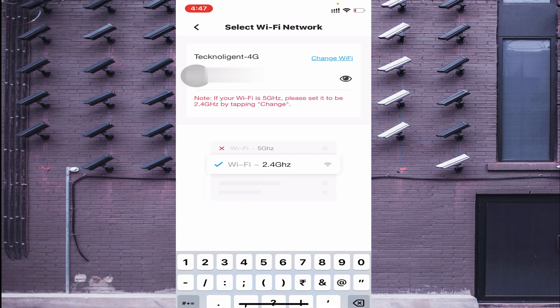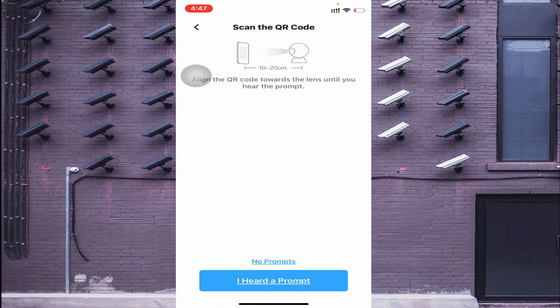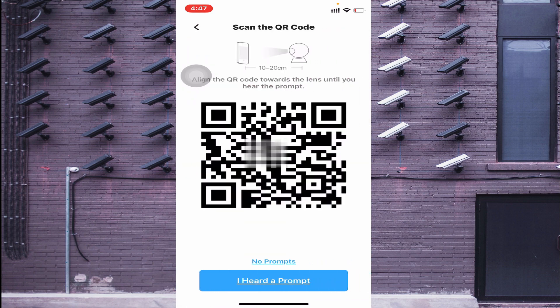Click Done and then Next Step. Now you will see a QR code on your phone screen. Hold the camera lens 10 to 20 centimeters away from the QR code so the camera can scan it and connect.